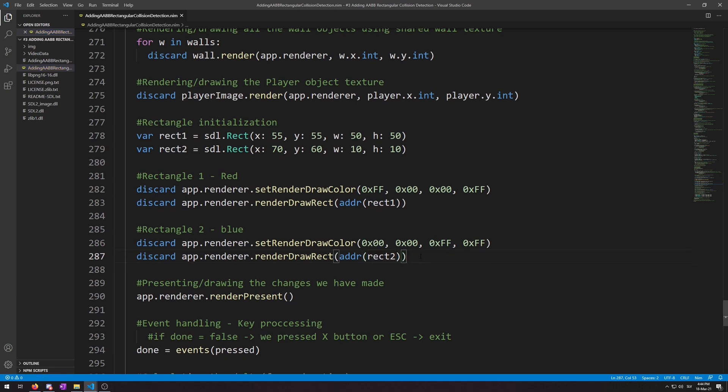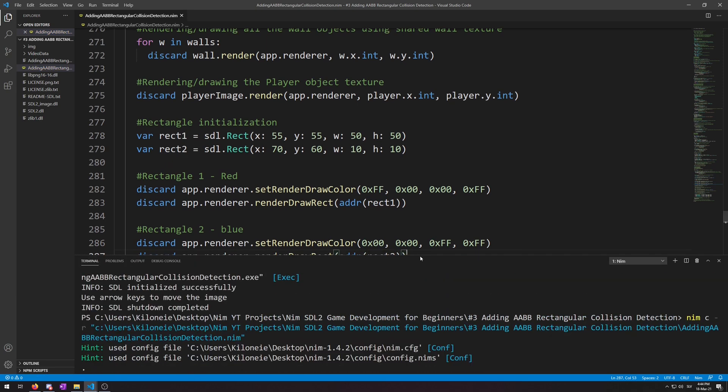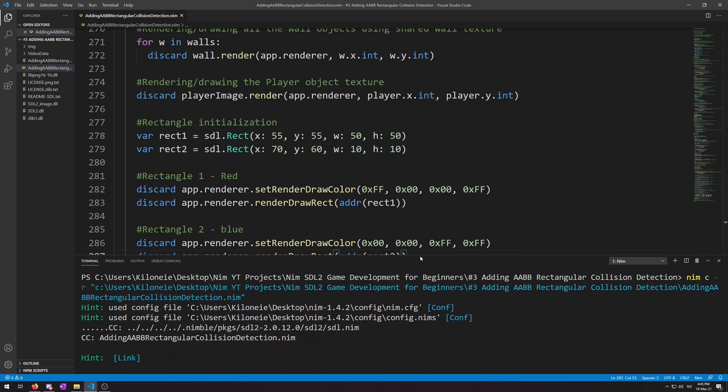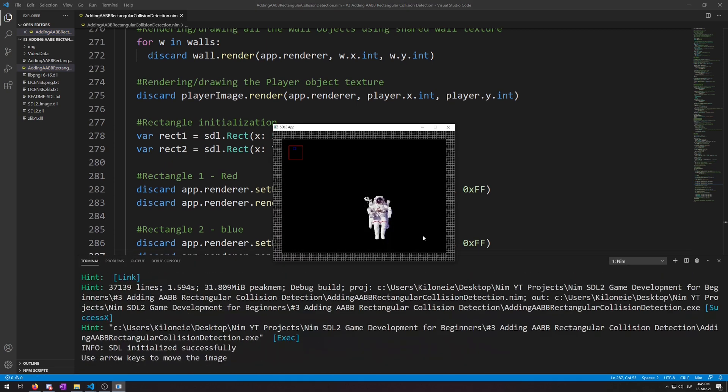Now let's run this. Here we go. We have drawn two rectangles in the top left of the window. The smaller blue one inside the larger red one showcasing that these two are overlapping. So now we will use the above AABB collision code to detect this overlap.